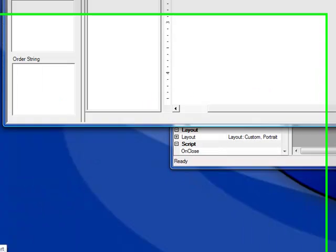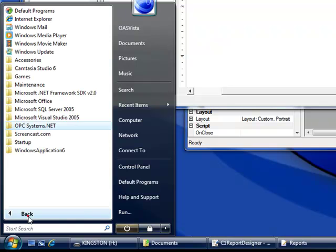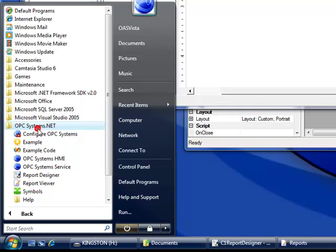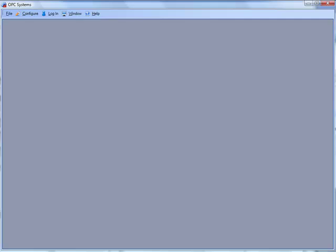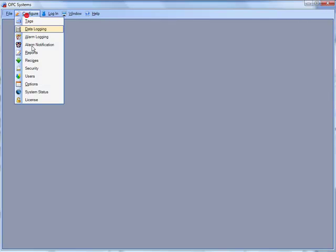Now let's see how to execute this report automatically based upon an event. From the program group opcsystems.net, select configure OPC systems. Then select configure reports.